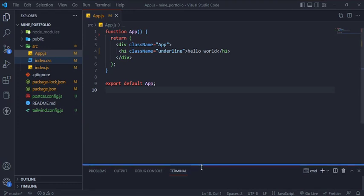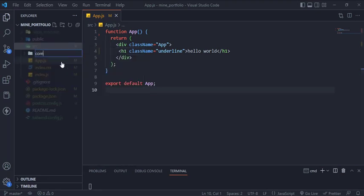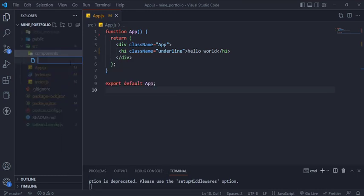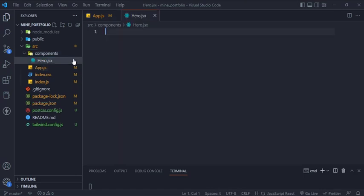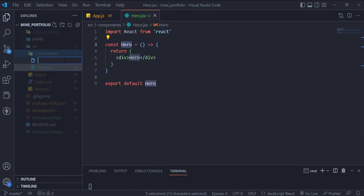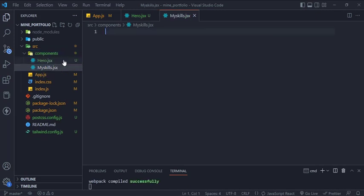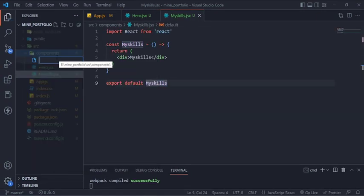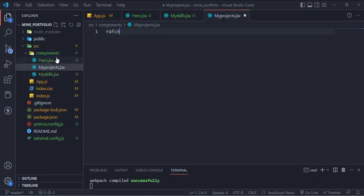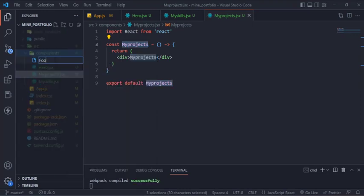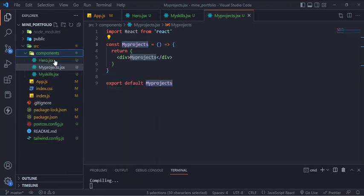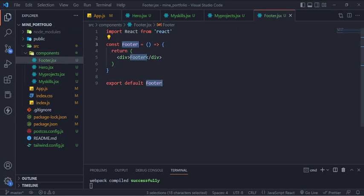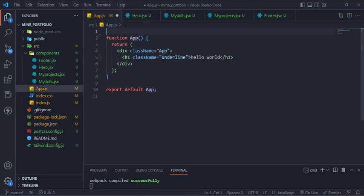In this video we are using four components, so create a components folder inside the src folder and create all four components inside. Create functional components for each file, then import them in the app.js file.